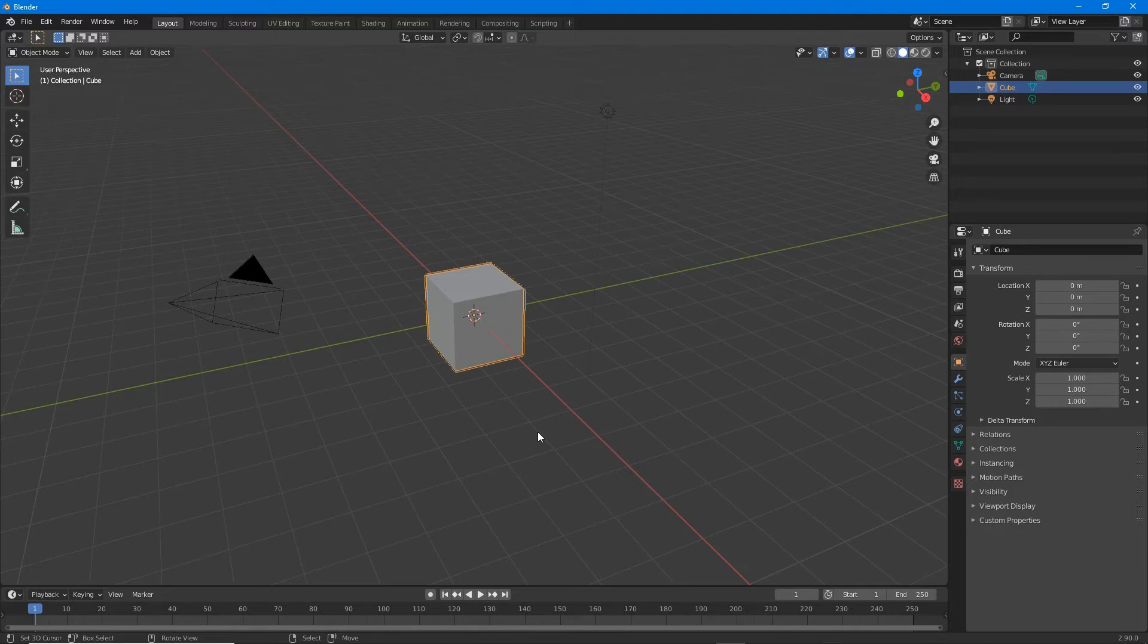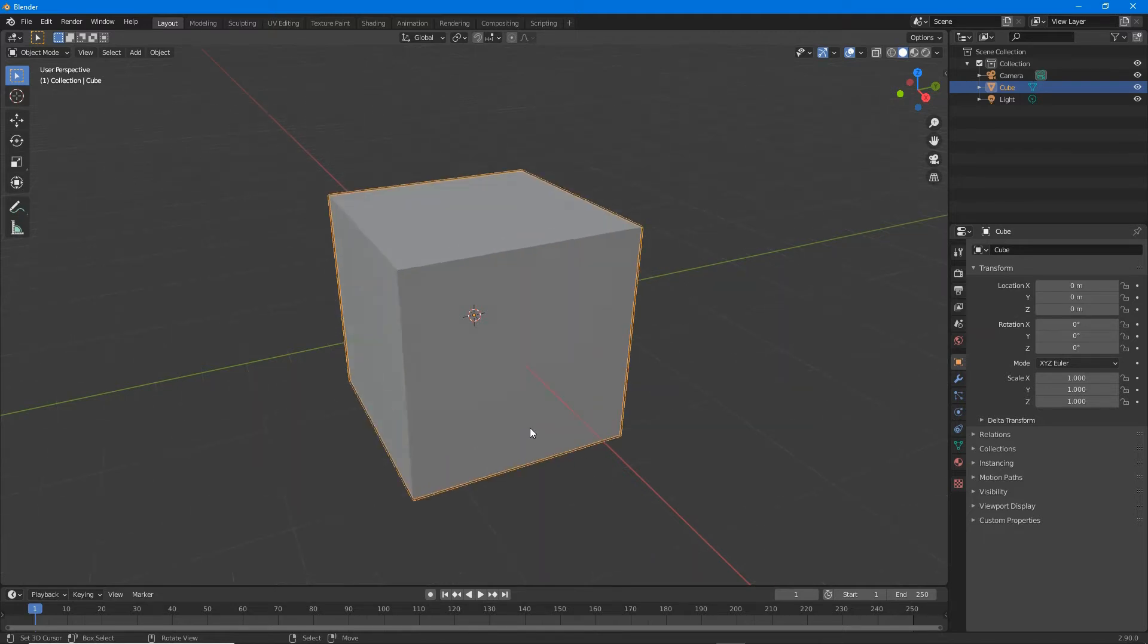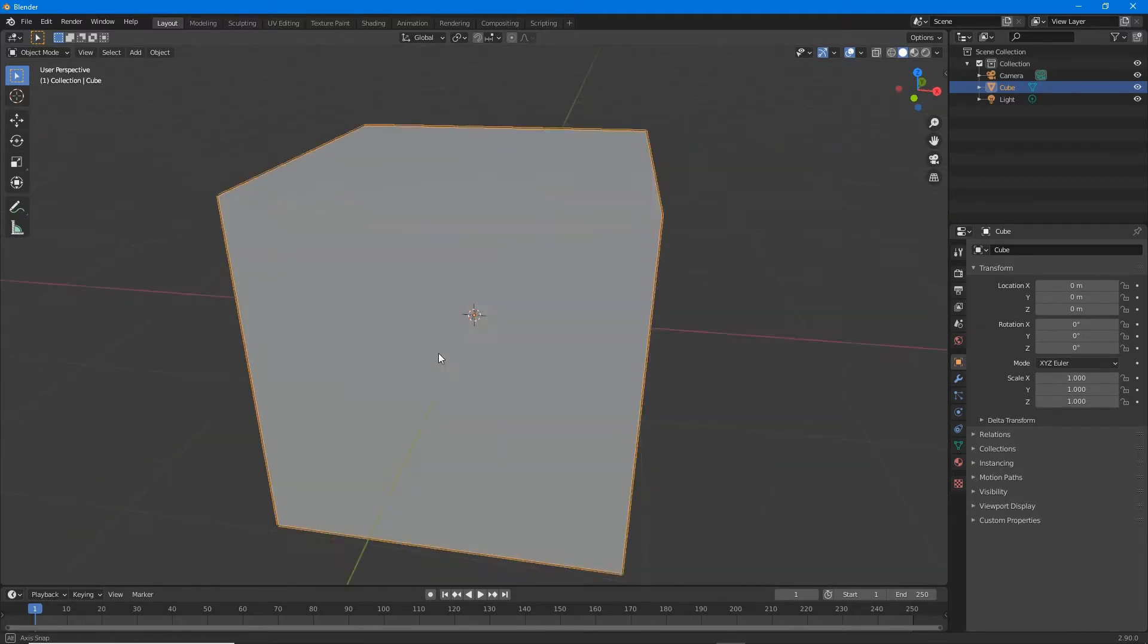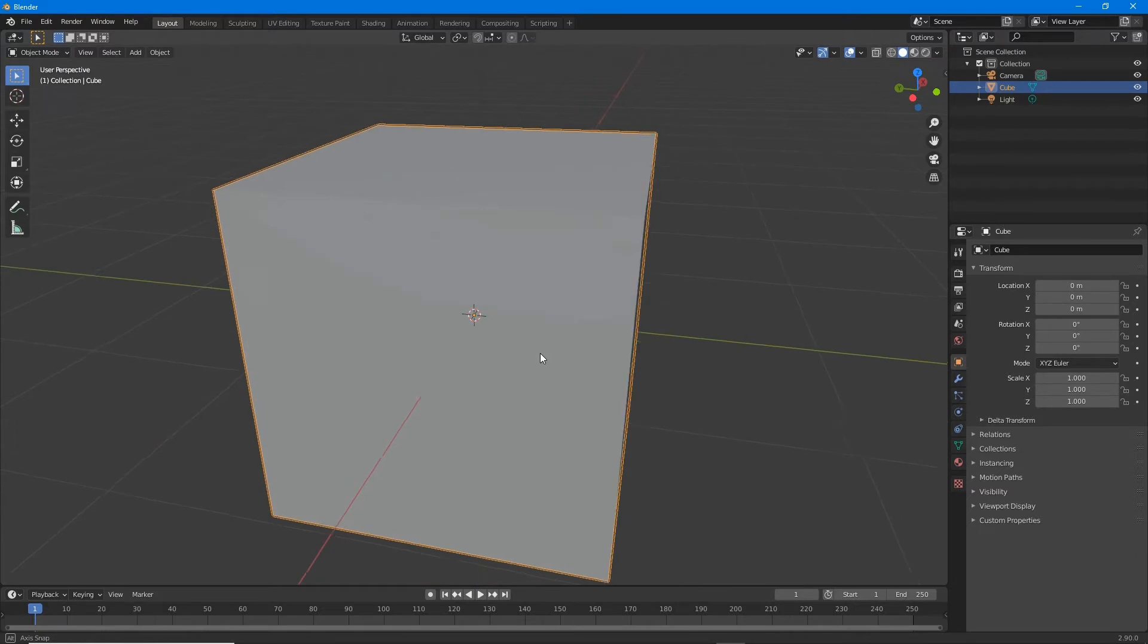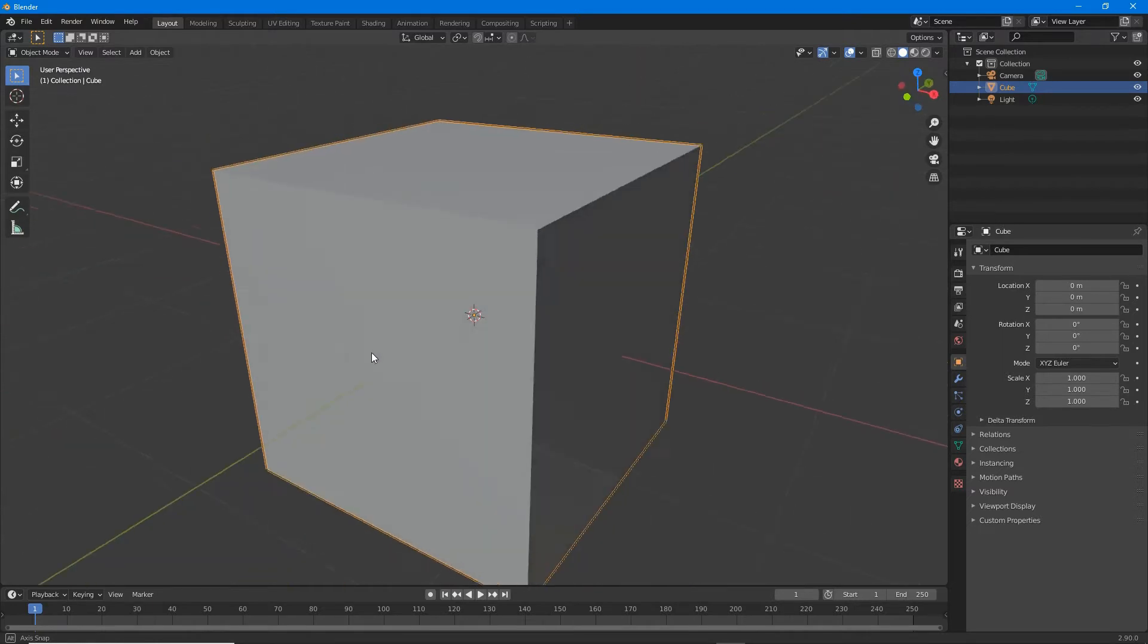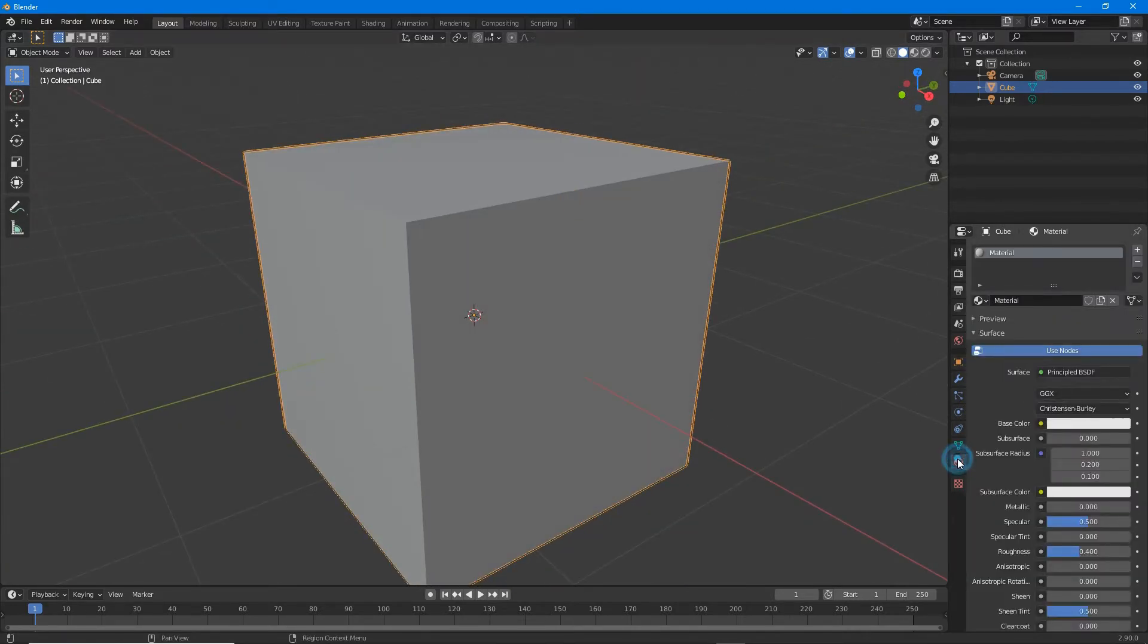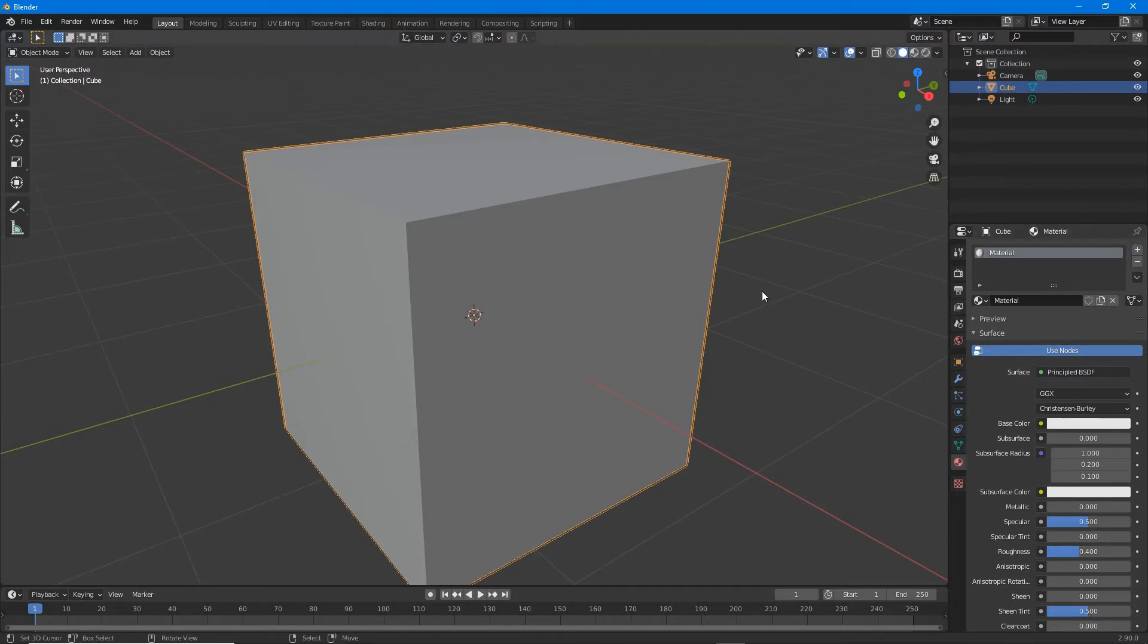To create a transparent material where transparency is defined by an opacity map, a separate image, first make sure the object has material and that the material has use nodes active.